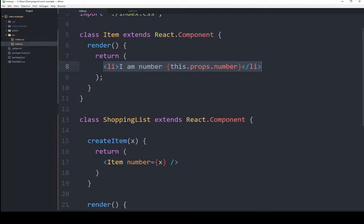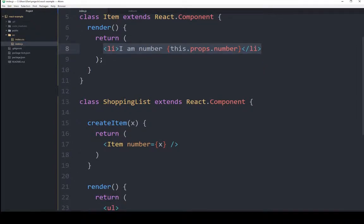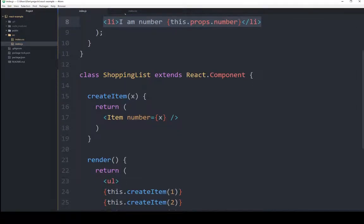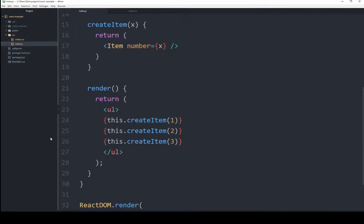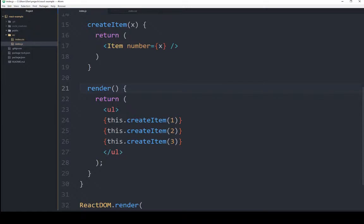Line item would then be passed back to create item, which would be then passed back to the render within shopping list. So we're basically getting three line item HTMLs that are based on a called create item, which is creating an item object, which is returning its own HTML.